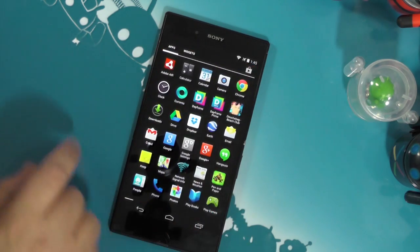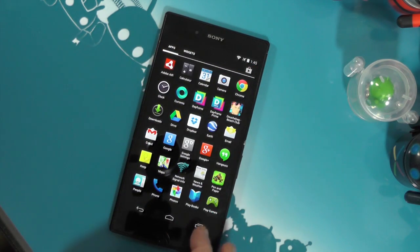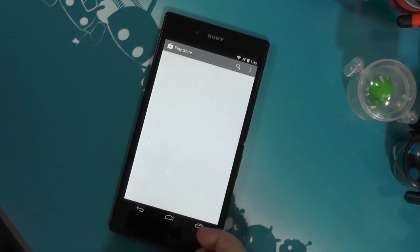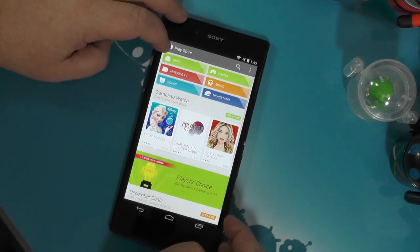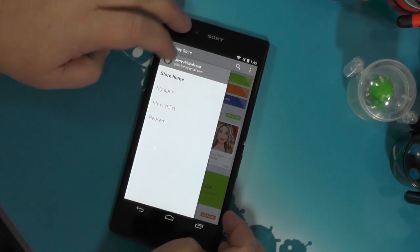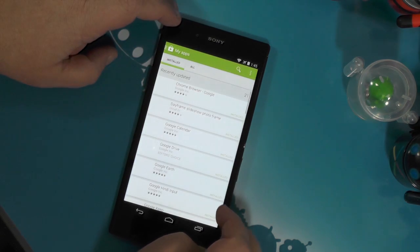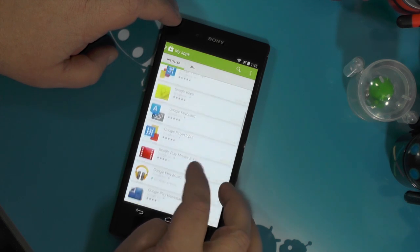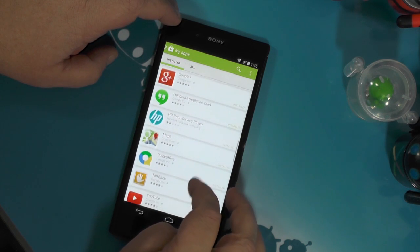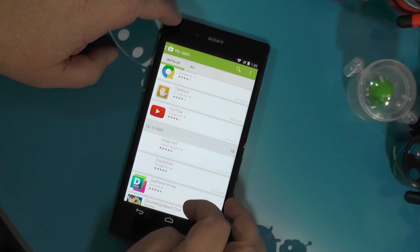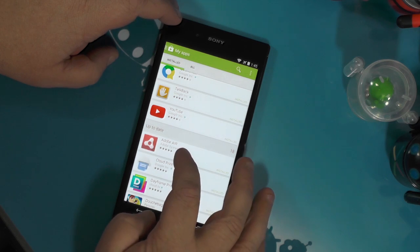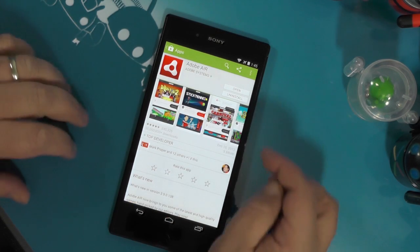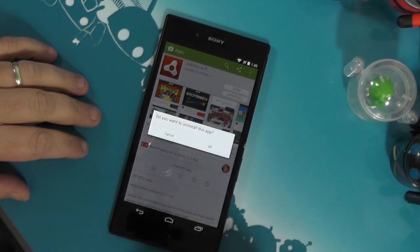There are other ways to uninstall apps so we want to try them. Notice that Adobe Air is still installed. Open up Google Play and give it a second to load. Go into My Apps, scroll down, and find Adobe Air. There it is. Give it a tap and you'll notice it says open — it is still installed but there's an uninstall button.